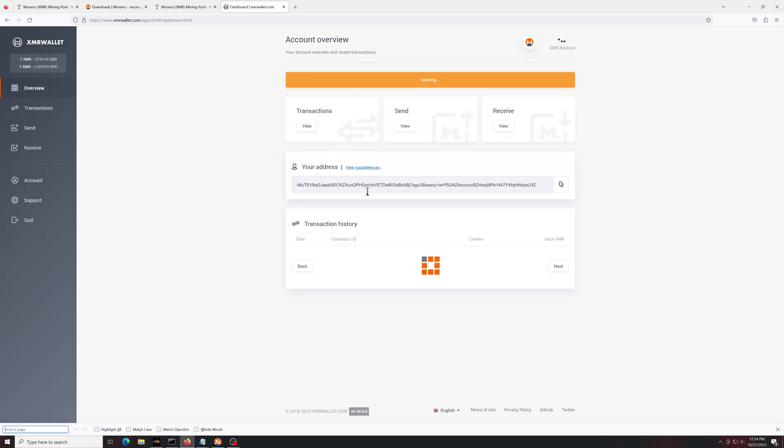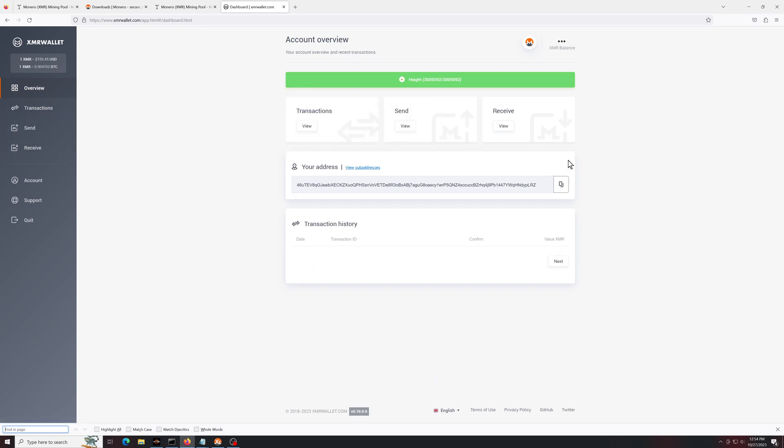And that's it. Very basic. Here's your address. Here's any sending and receiving any transactions you have. Obviously, since this is brand new, we don't have any transactions yet.